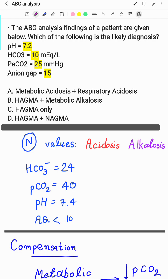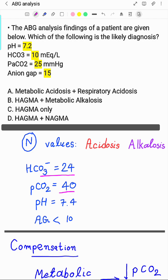But as we can see there is high anion gap metabolic acidosis in multiple options, so how can we differentiate? Let's start from the basics. Normal values for ABG analysis: bicarbonate is 24, carbon dioxide is 40, pH is 7.4, and anion gap is less than 10. This is the strict normal value which we follow for ABG analysis.